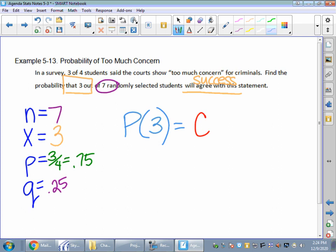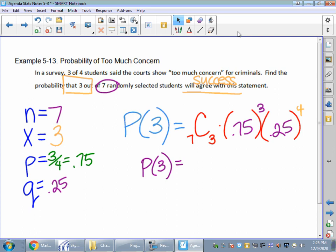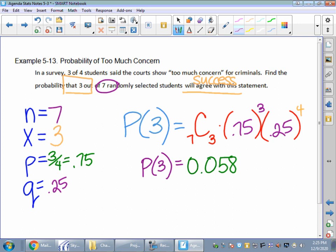So the probability of 3 students agreeing is: 7 combination 3, times 0.75 to the power of 3 — those two always matching — times 0.25 to the 4th power, because my two exponents have to add up to N. The probability that 3 out of 7 randomly selected students will agree comes out to about 0.058 — about 5.8% probability. It's a little bit low because the probability of success is 75%, but 3 out of 7 is less than half, so it makes sense it would be a lower probability.